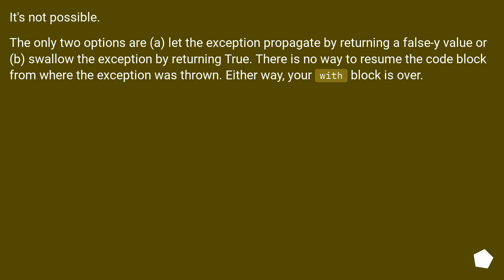It's not possible. The only two options are (a) let the exception propagate by returning a false-y value or,